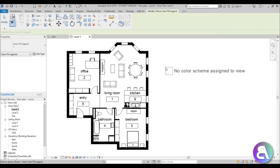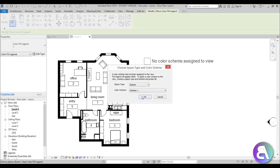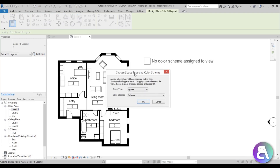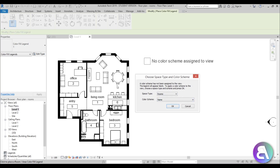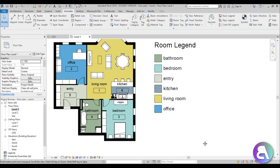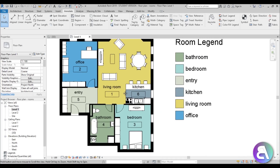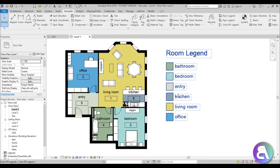Select the Color Fill Legend and place it somewhere on your floor plan. It's an annotation element so it won't show in your renderings. When you place it, a dialogue appears — make sure to select 'Rooms' rather than 'Spaces,' and for the color scheme select 'Name' so every different room name gets a different color. Hit OK and it creates a lovely legend, coloring all the rooms while leaving furniture white.